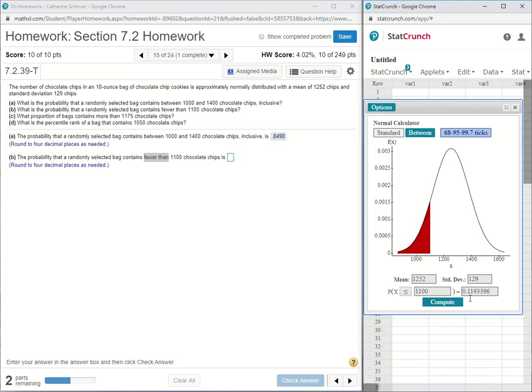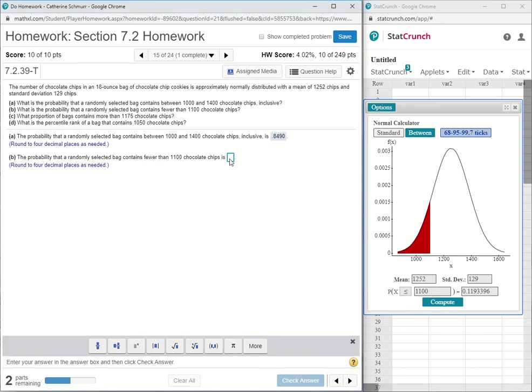And 0.1193 is my probability. So I'll put that in 0.1193.